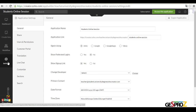We have the administrator user, who creates the application or possesses it in their own portal. This user has access to the configuration and can configure it, can add elements, create previews, and create views.